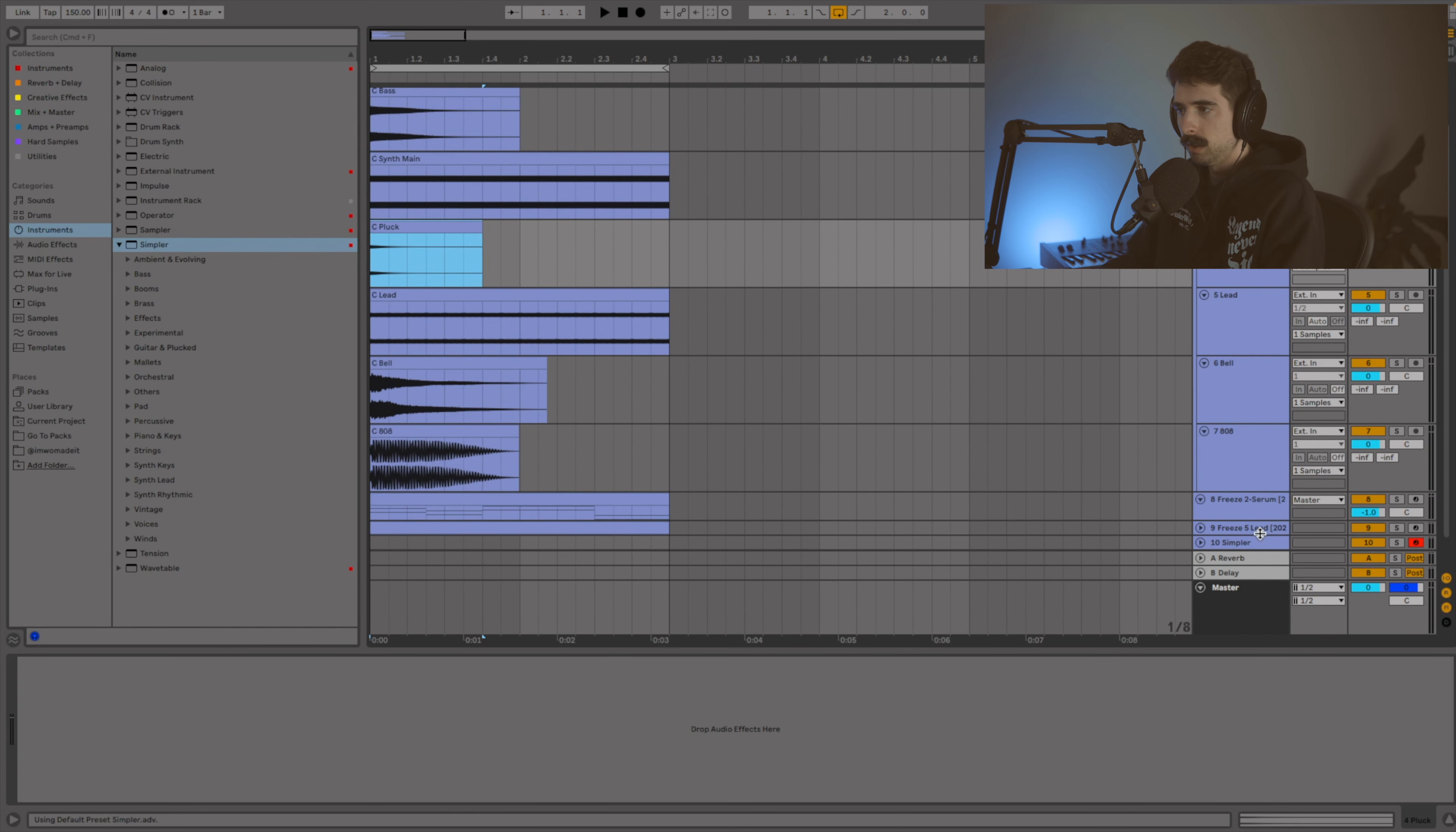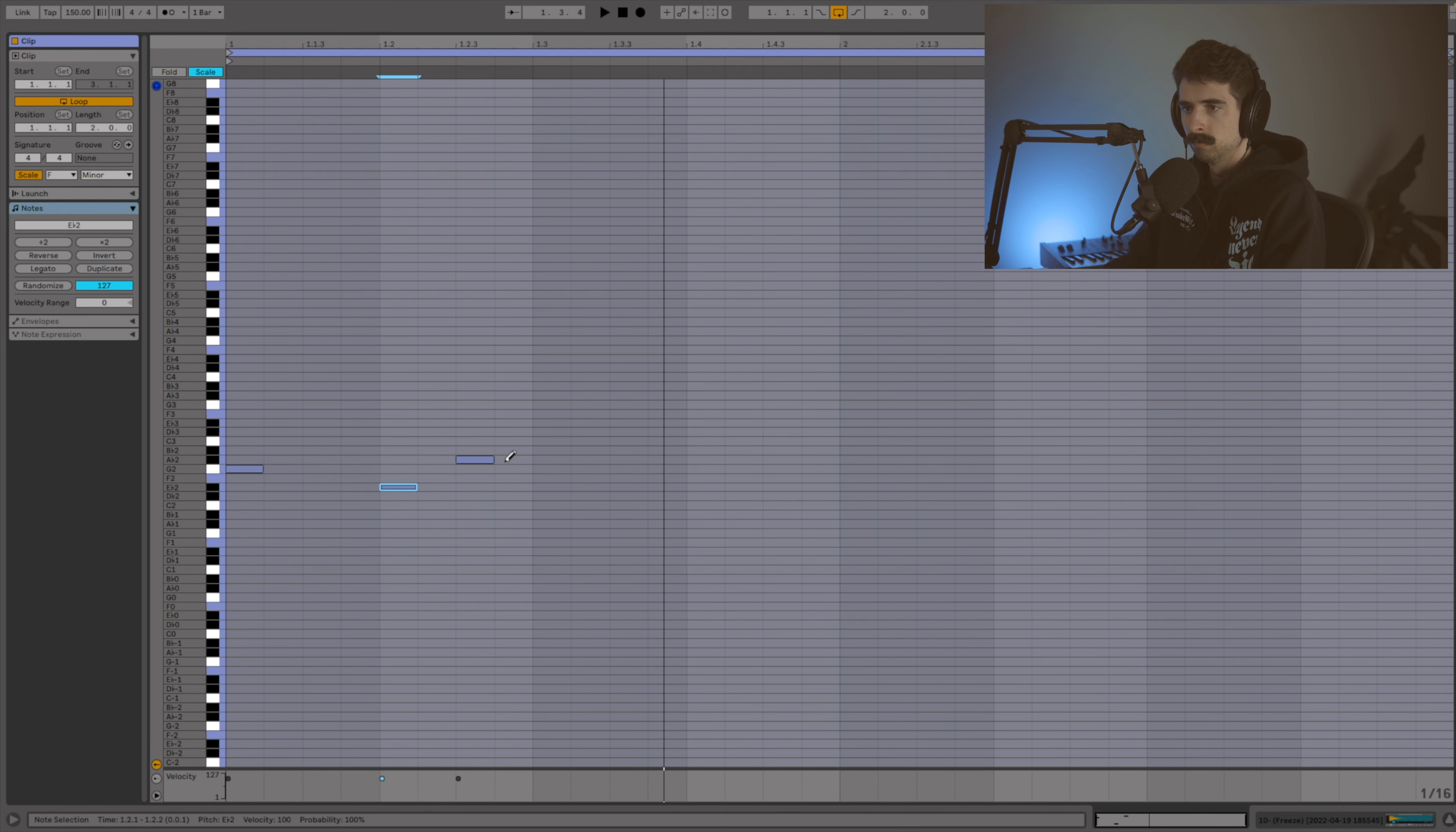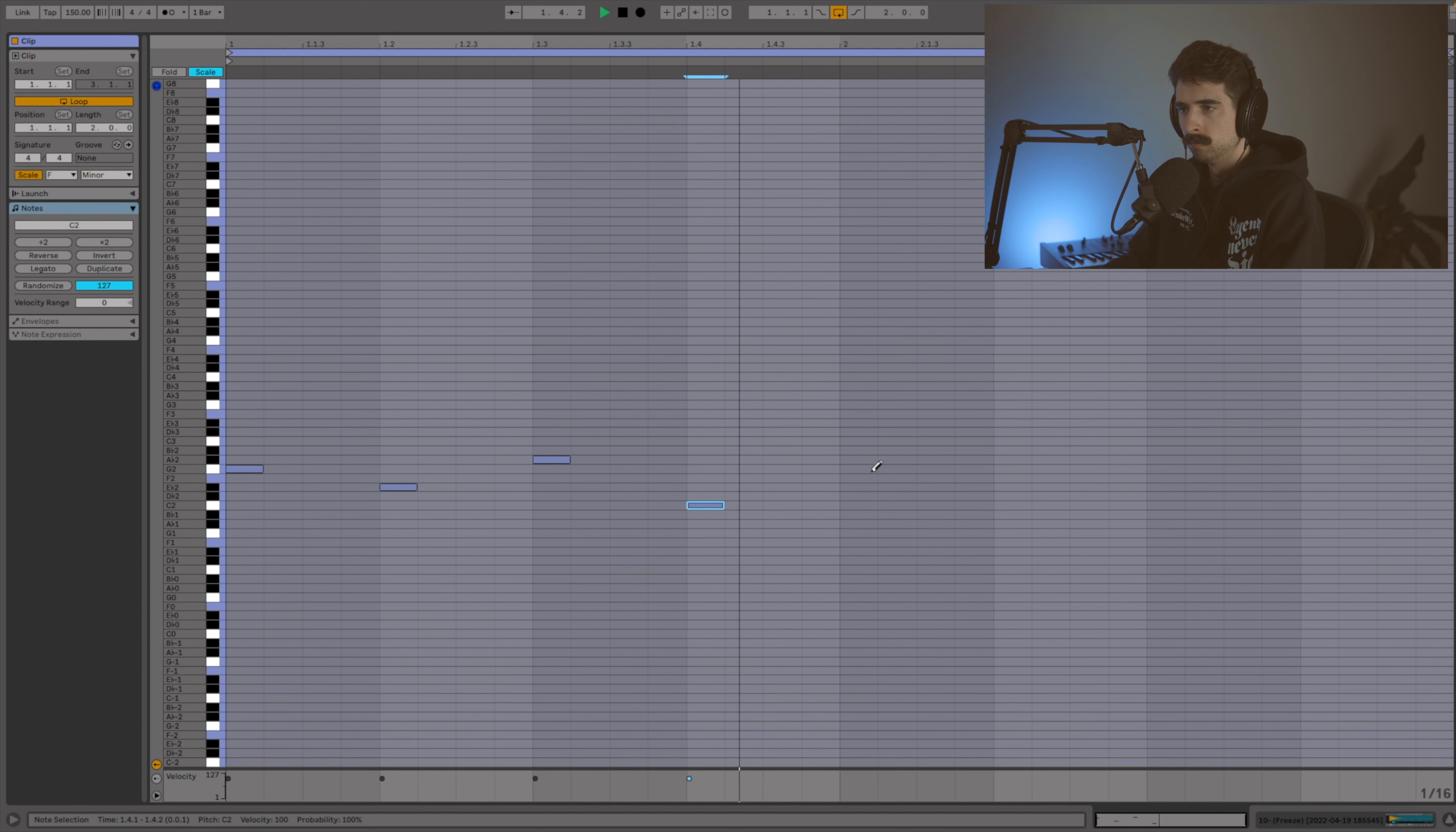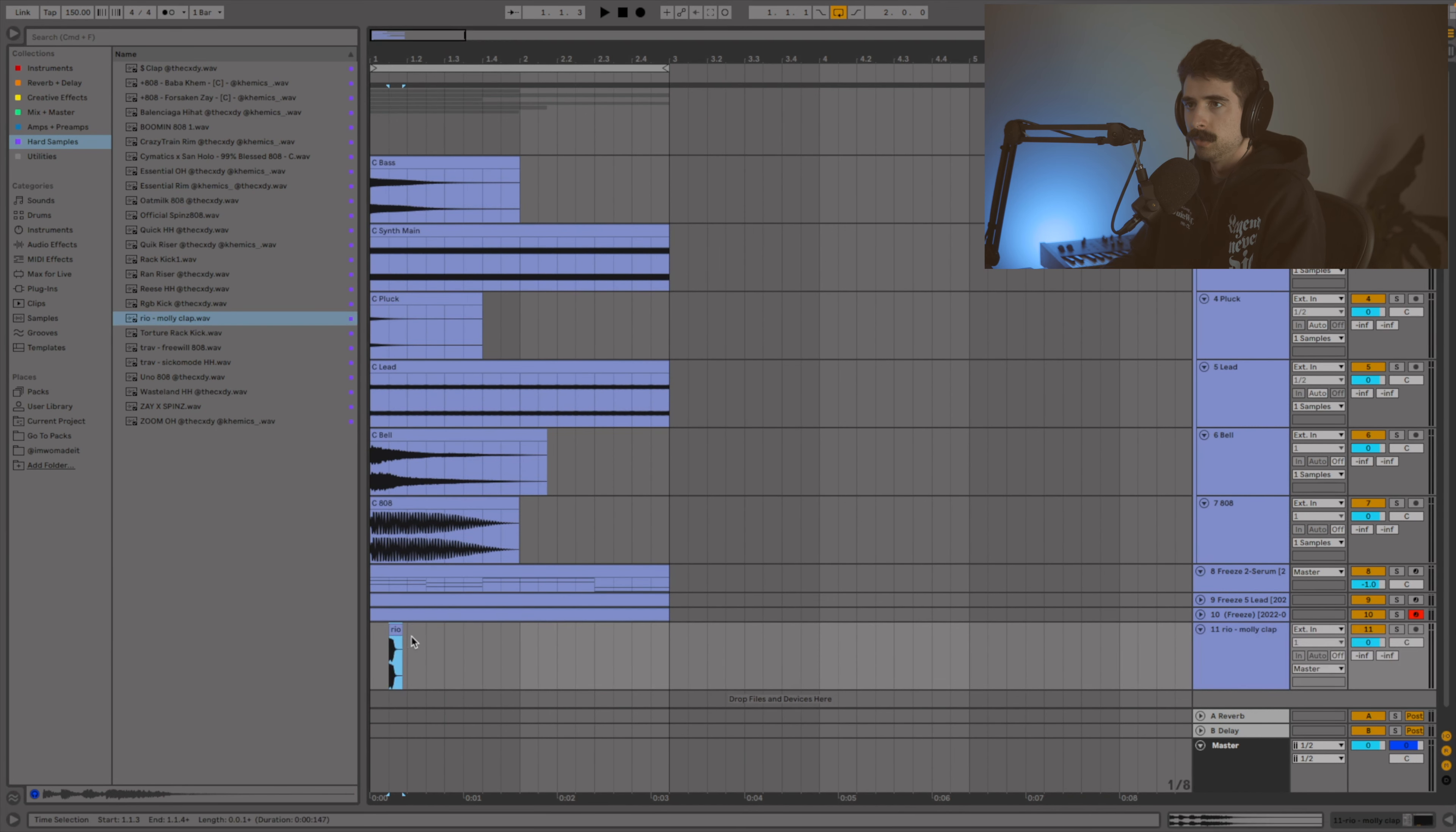Let's go ahead and move on to the pluck. And for this one I'm going to set it to one shot. Now that we got that, I'm going to go ahead and drop a clap sample in here so we can kind of get a rhythm going.